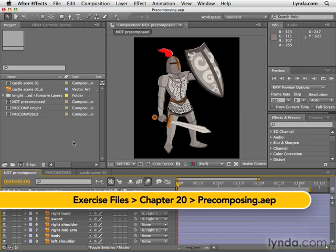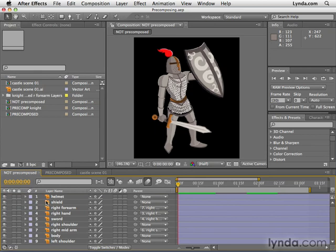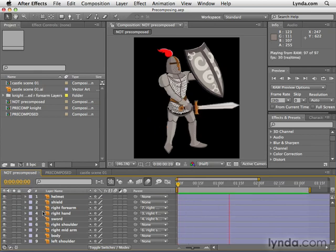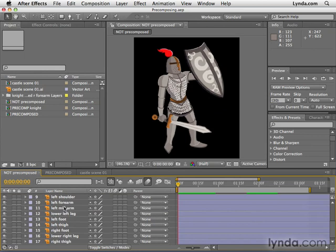I'm using this pre-composing project you'll find in the chapter 20 folder. I have here this not pre-composed composition, and I've animated this knight doing some knightly thrusting. Let's say, for example, that I wanted to edit all these layers at once. In this composition, there are many, many layers — 17 to be exact — that comprise this knight.